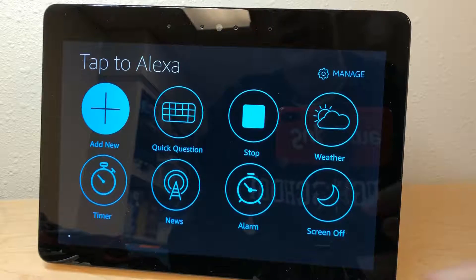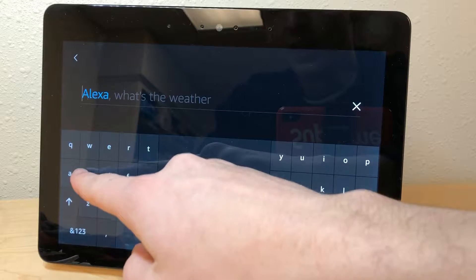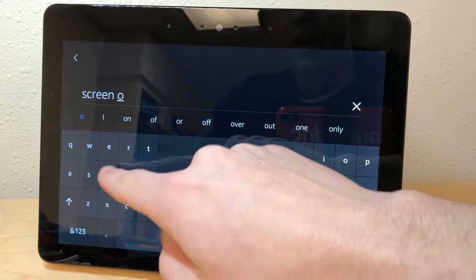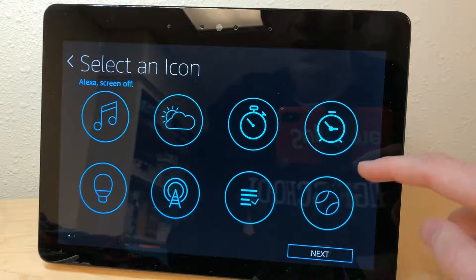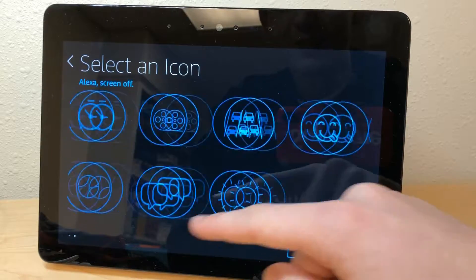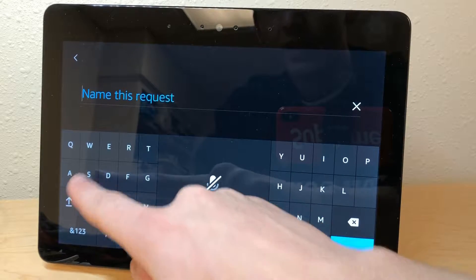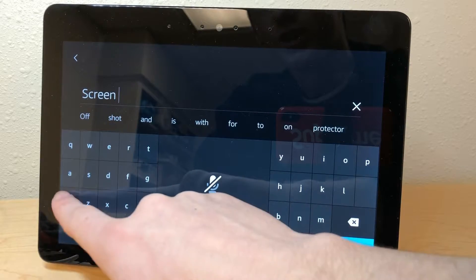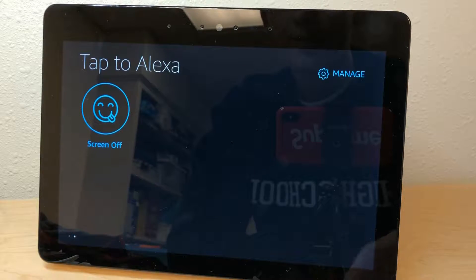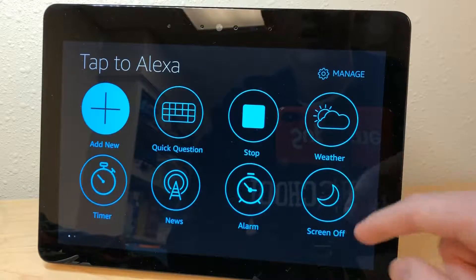This is super useful if someone in your house is sleeping or maybe you share a room with someone. Here's how to make your own: tap Add New, then type what you would normally speak out loud. So I'll type 'screen off', hit next, and then you get to choose an icon. I already have a moon one, so let's pick this smiley face, hit next, and you can name it whatever you want — I'll just name this one 'screen off'. It gives you nice recommendations that even update based on your capitalization. And there we go, now we've made another one.